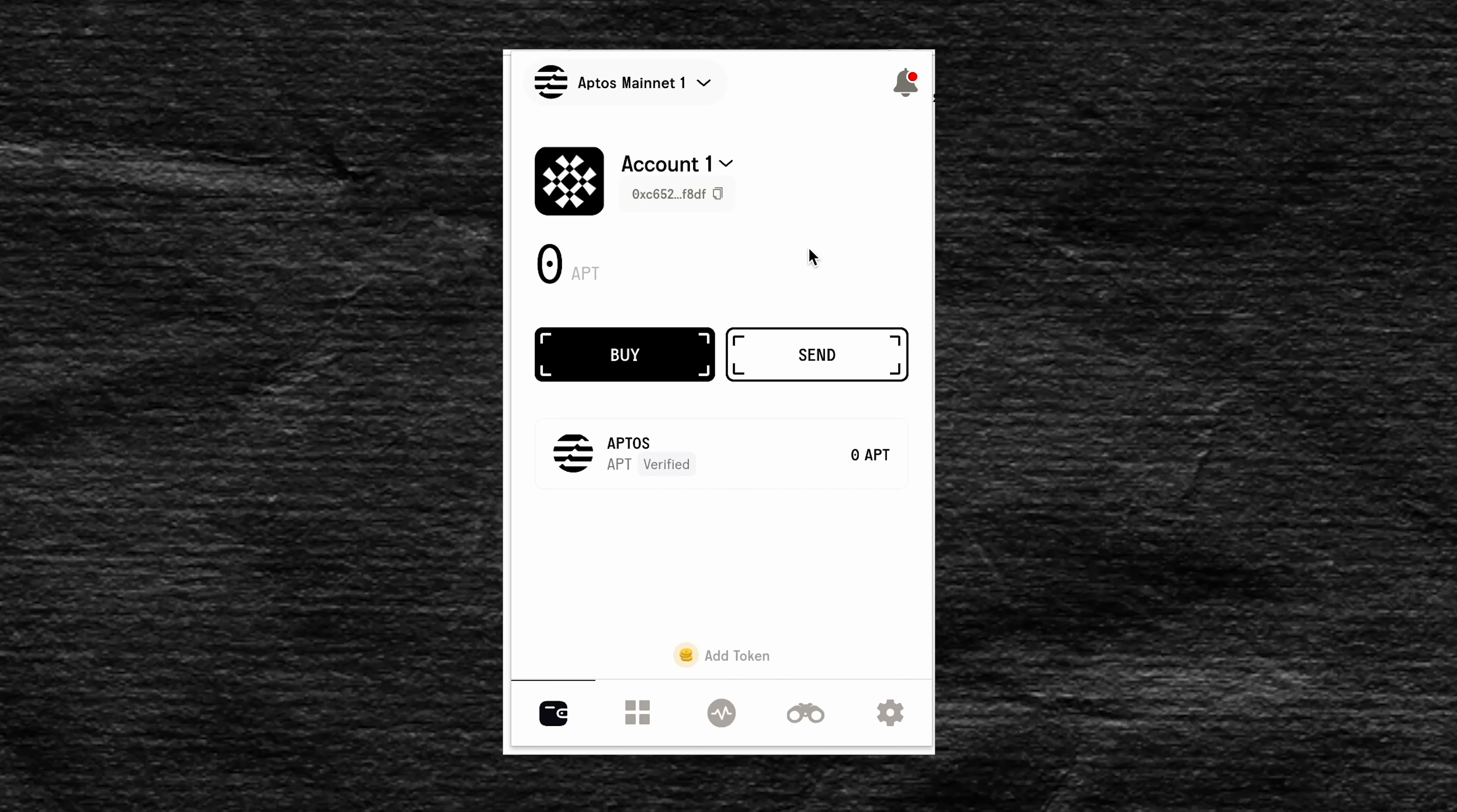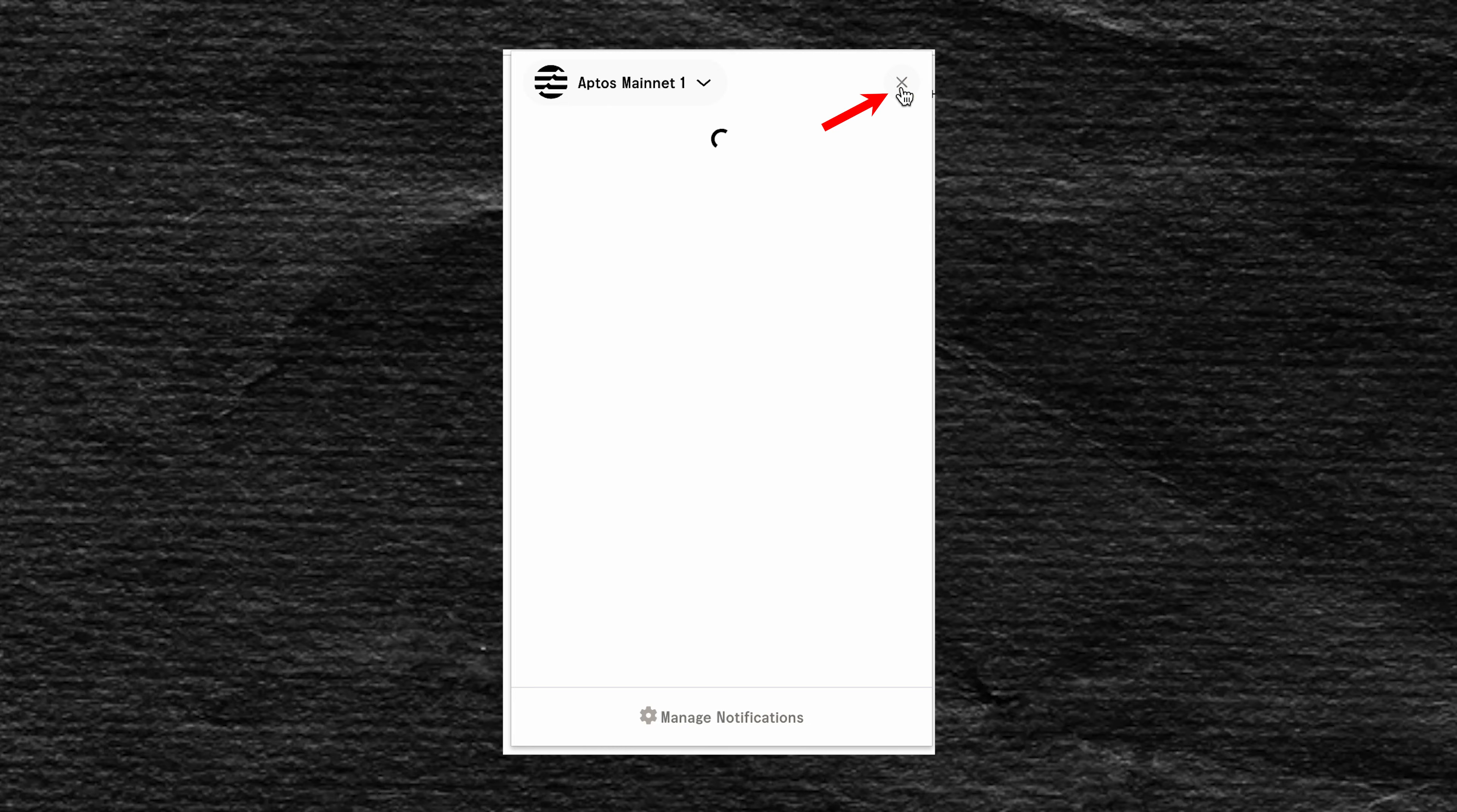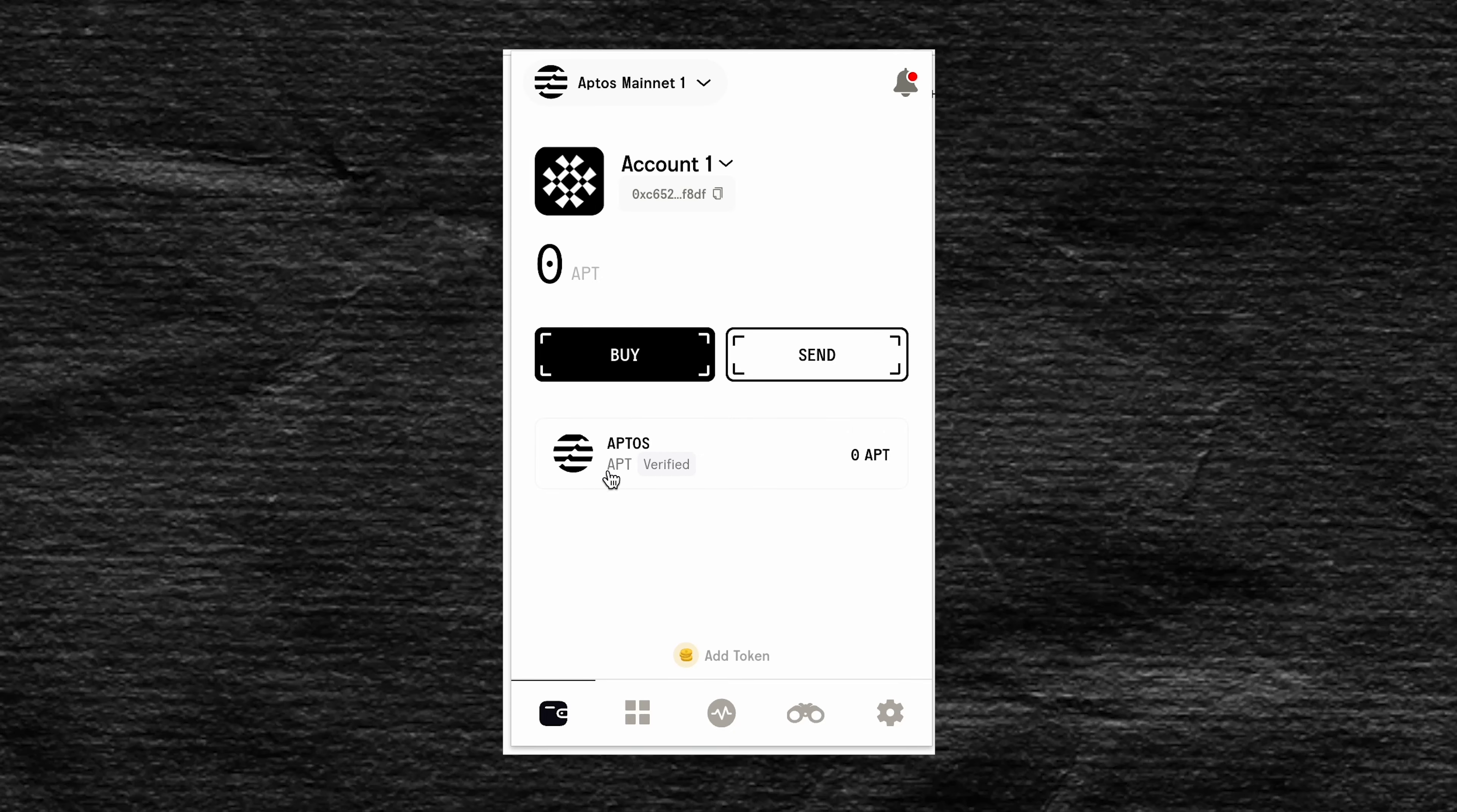Here we will stop in more detail. The first thing we will see is the ability to select a network. And by clicking on the bell on the right, we will see recent notifications. Below is your address, which can be copied as well as the displayed balance below.